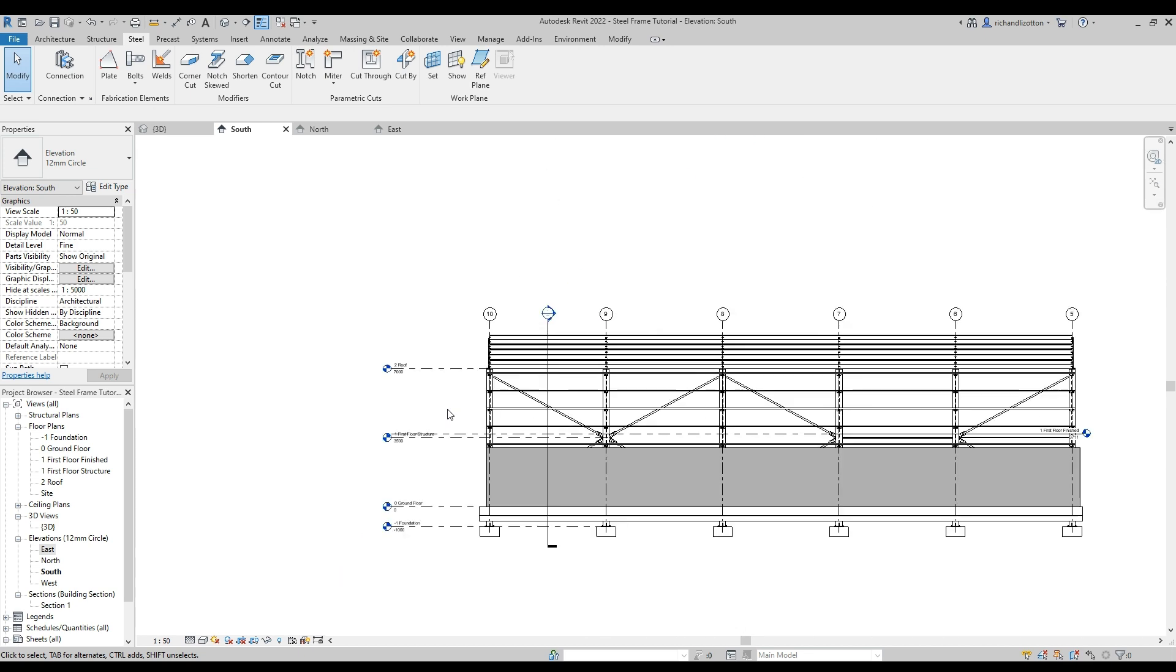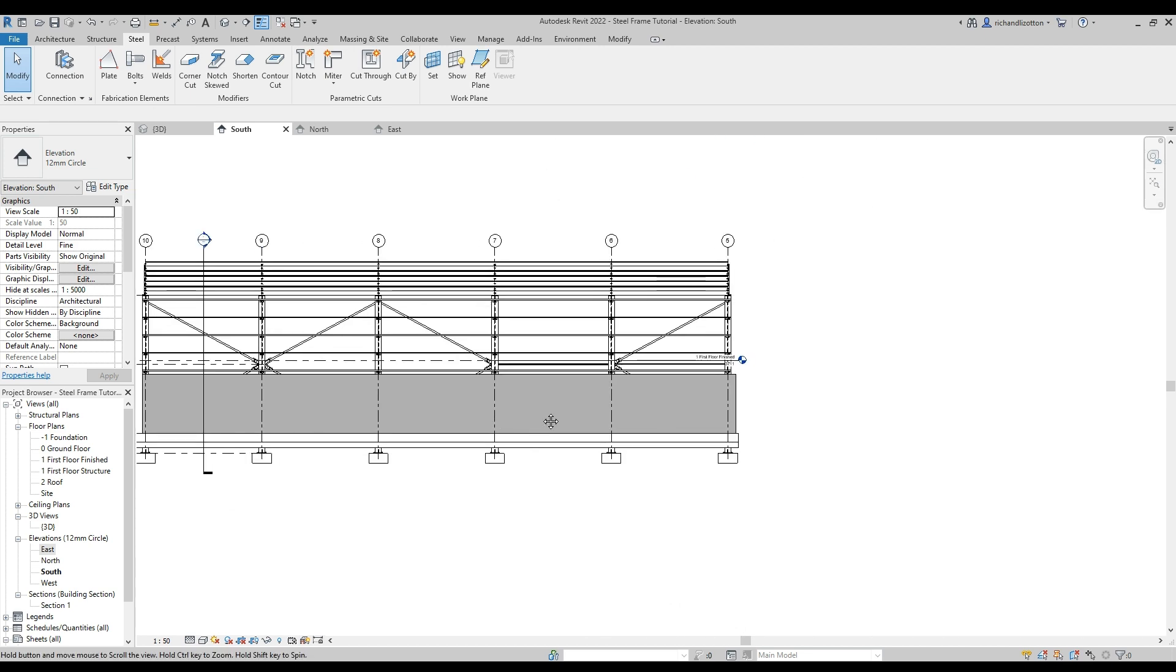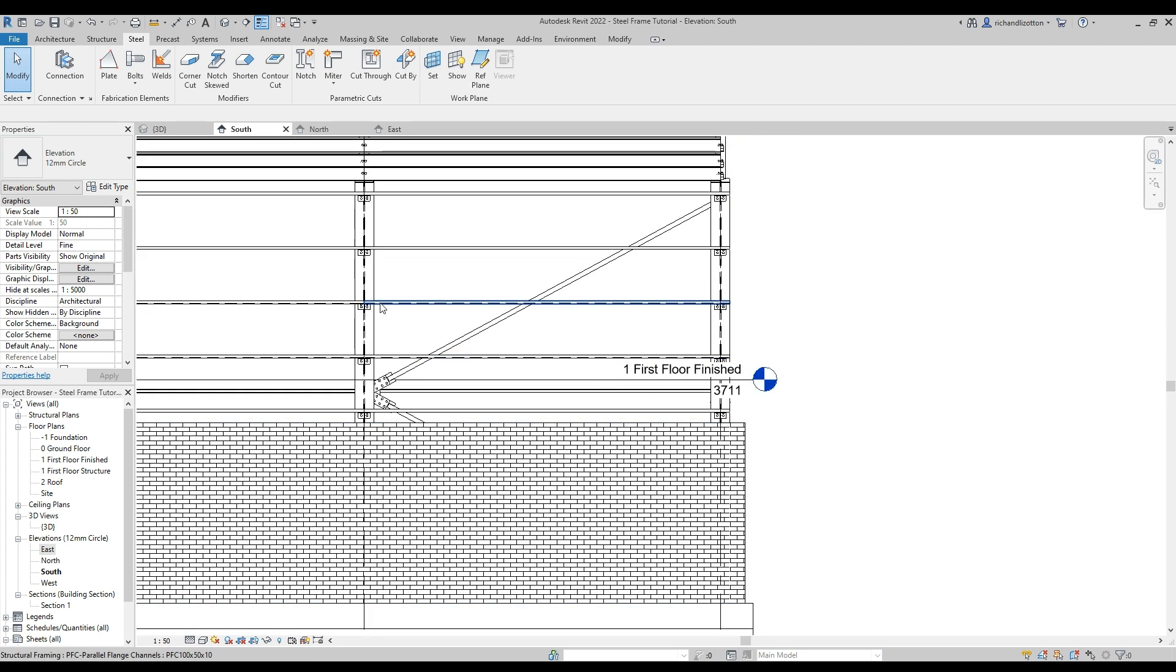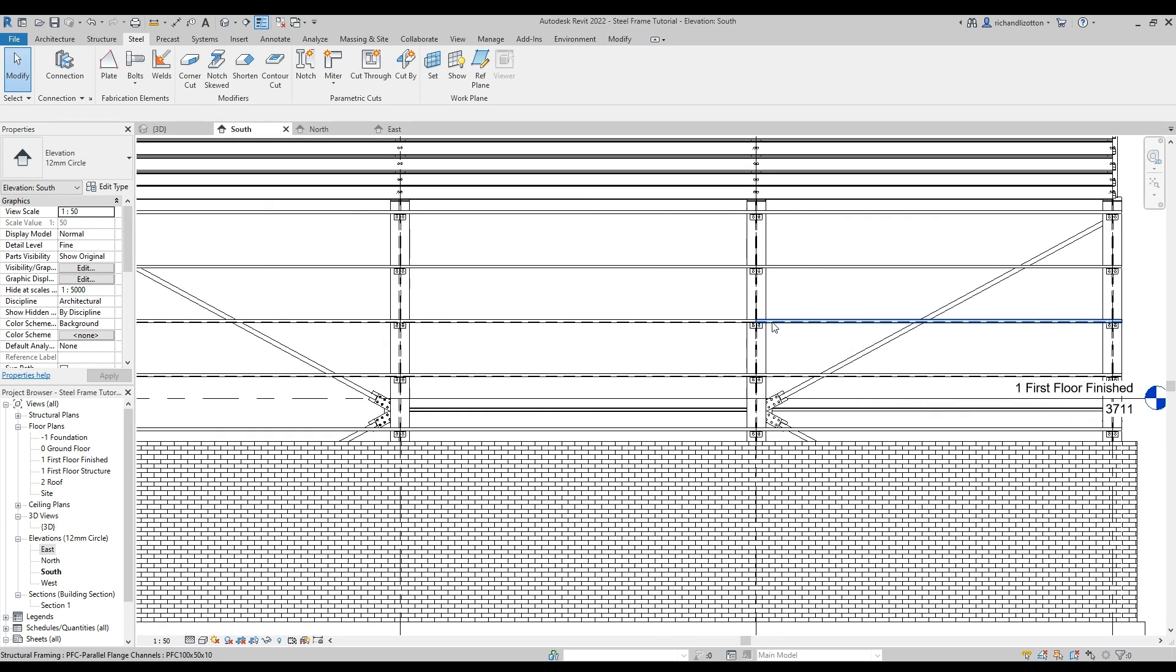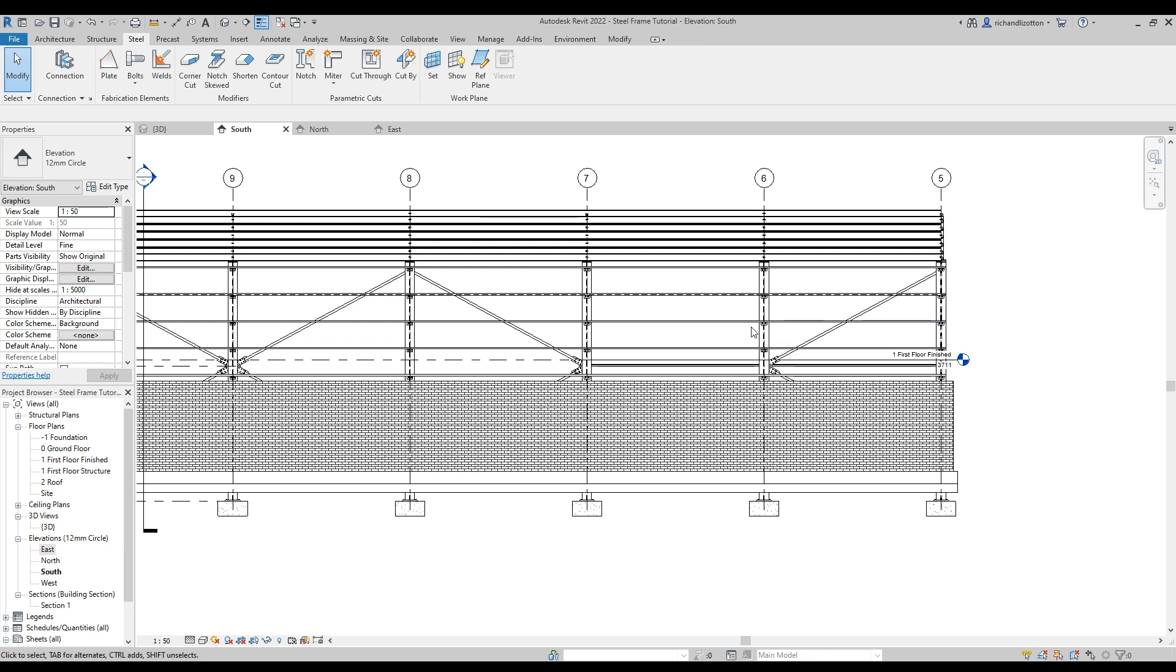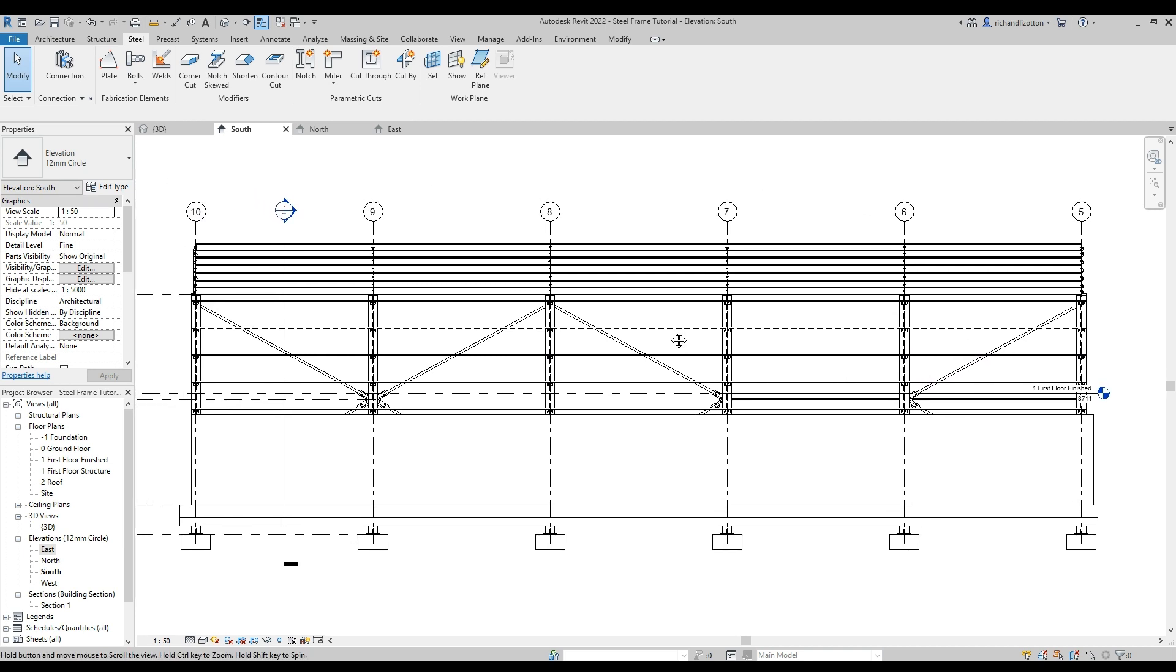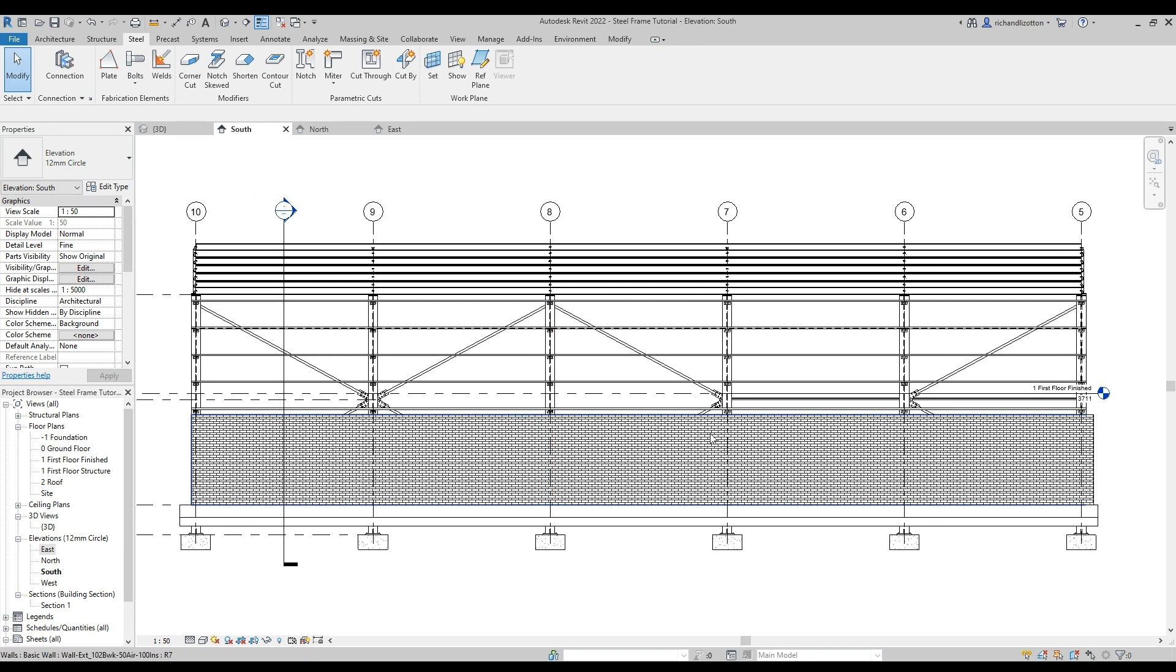And there we go, so that gives us our connections on side rails. So the next thing would be to actually mirror them to the far side of the building.